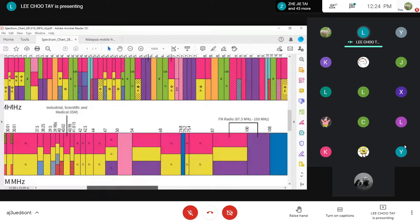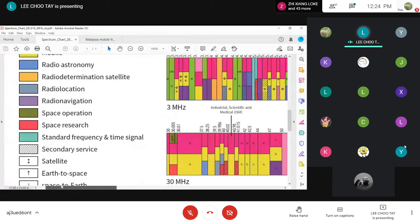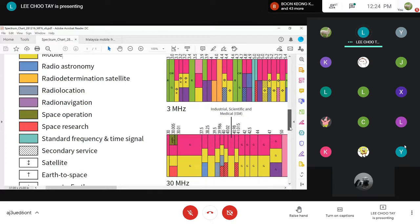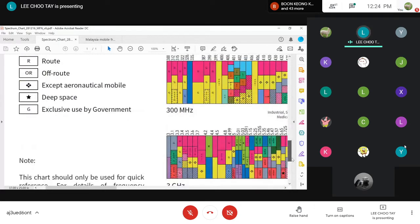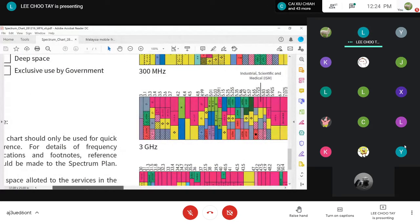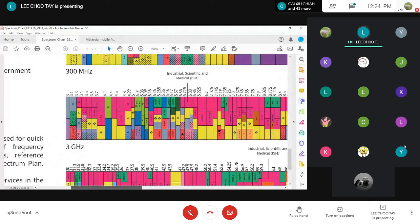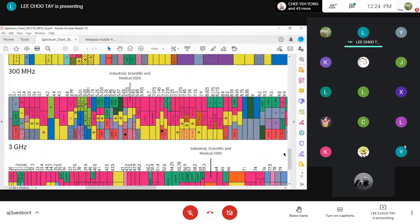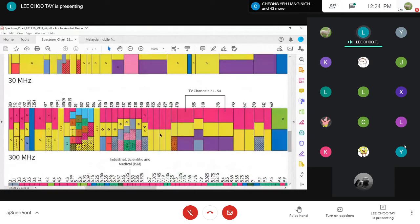Let's look at mobile communication, which is shown in green. Radio communication for mobile is used everywhere. The commonly used mobile communication frequency is around 700 megahertz and above. TV channels are also here in this range.